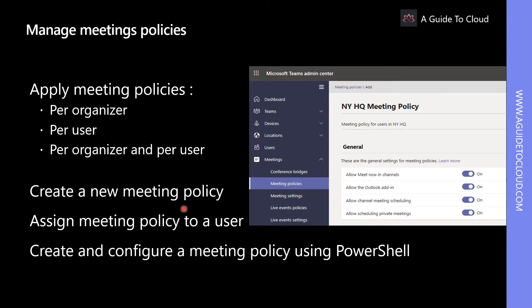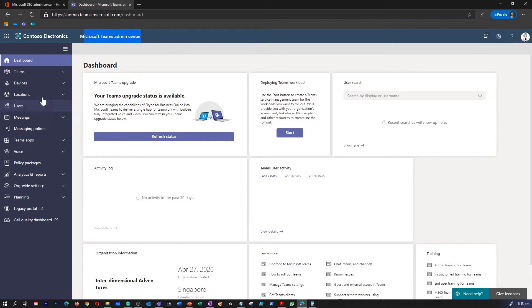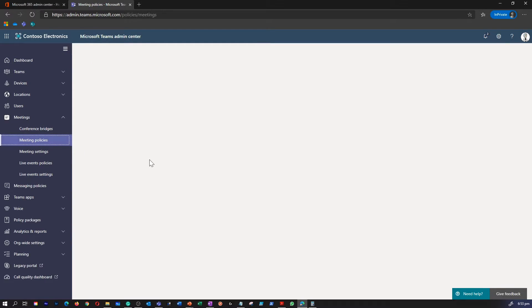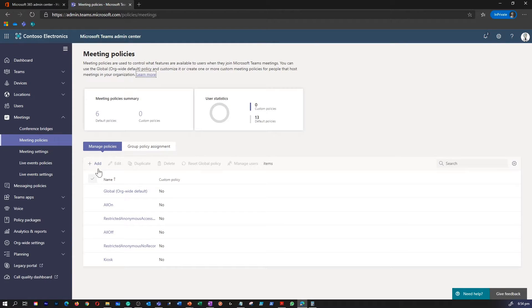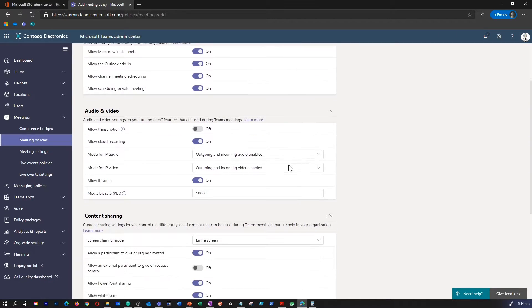Let's go and find out how to create a new meeting policy. I'm in my Teams admin center. On the left-hand navigation pane, you can go to meetings and find meeting policies there. You can click on add to create a new meeting policy.